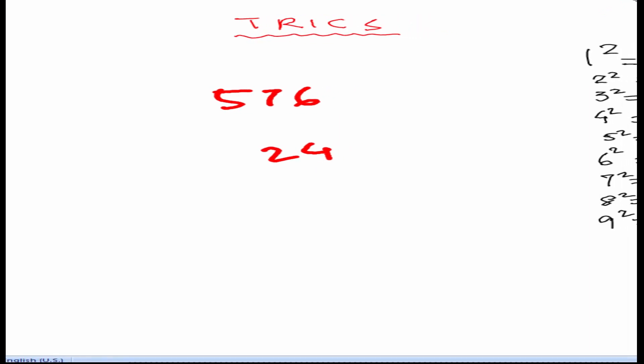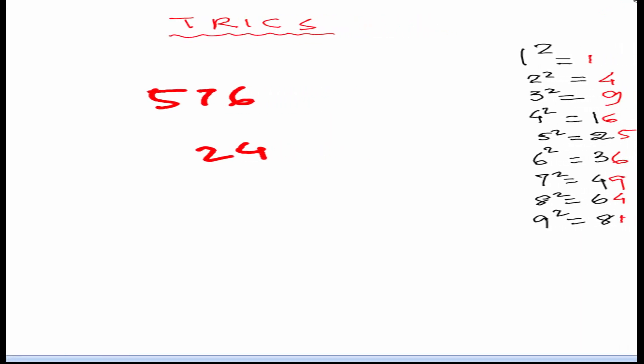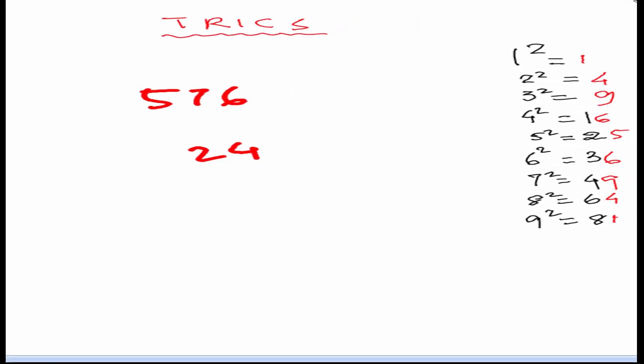A table of squares of 1 to 9. As you can see 1 square is 1, 2 square 4, 3 square 9, 4 square 16 and so on. I have colored these squares as red. The unit digit of the squares as red. As the video progresses you will be able to find the reason behind that.